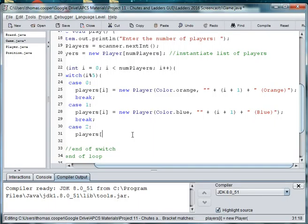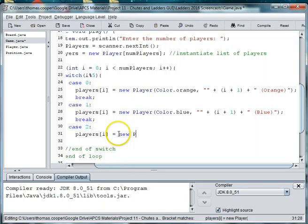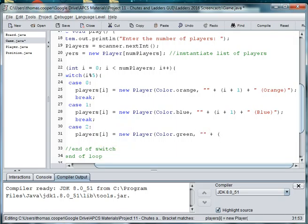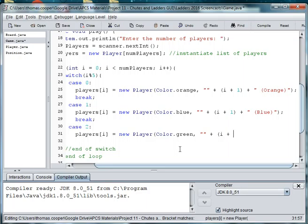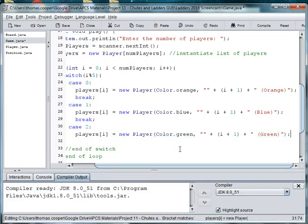So case two, players at i is equal to new player and we'll assign player three color green. Alright, so then we're, let's see, this player is green. So we're going to say i plus one again. And we do that because we started at zero and so now we're on two plus one gives us player three. And then this guy's going to be green. And then we'll break out.